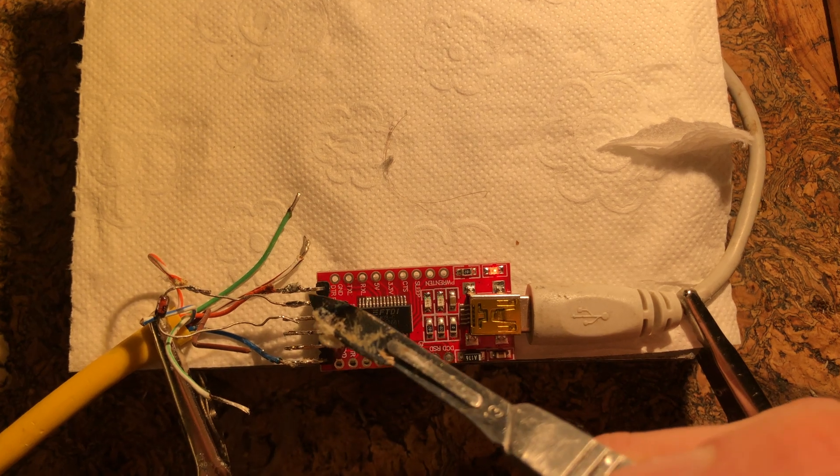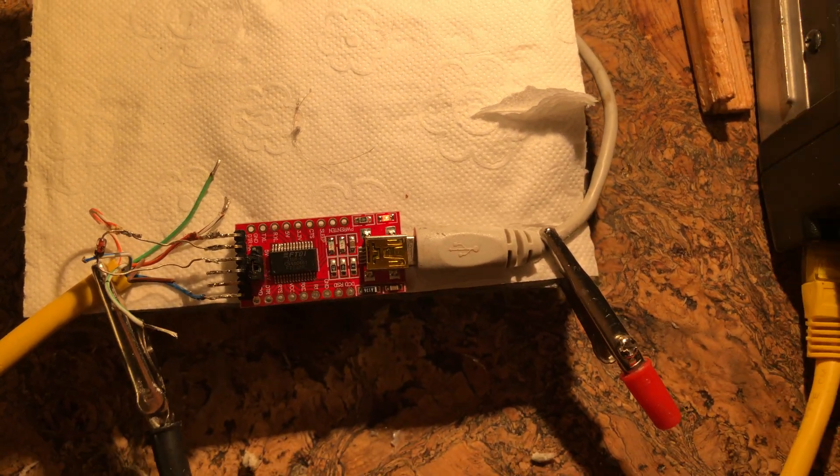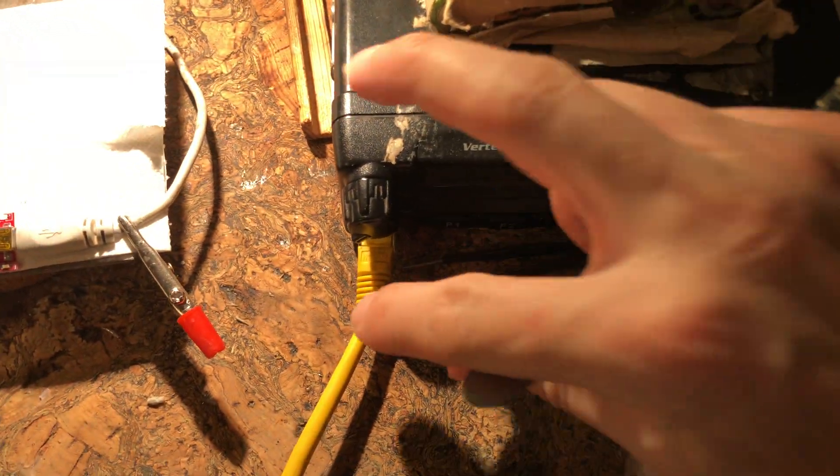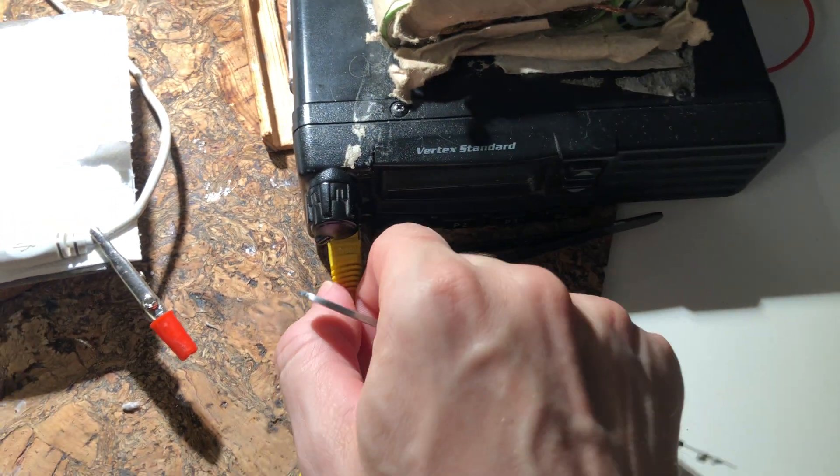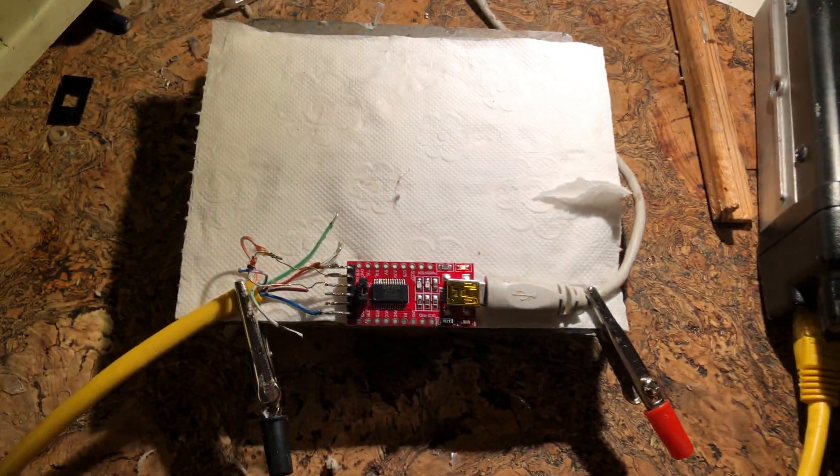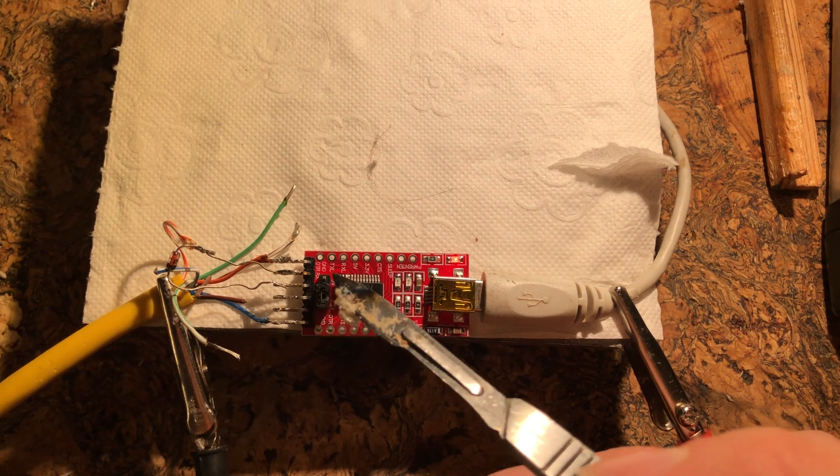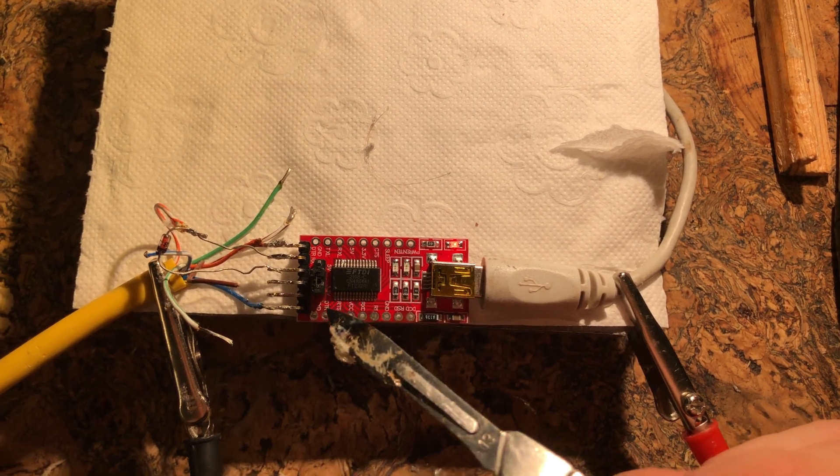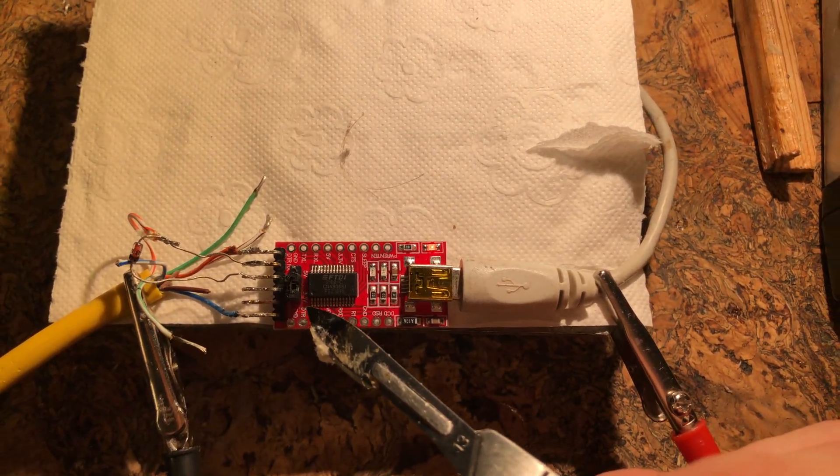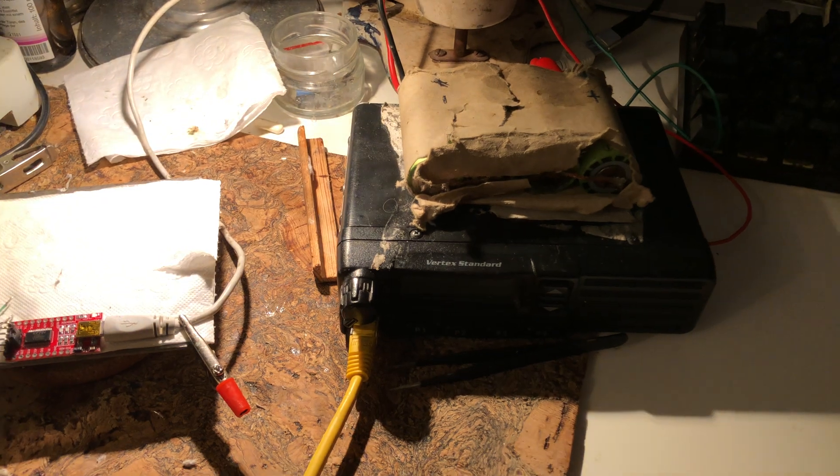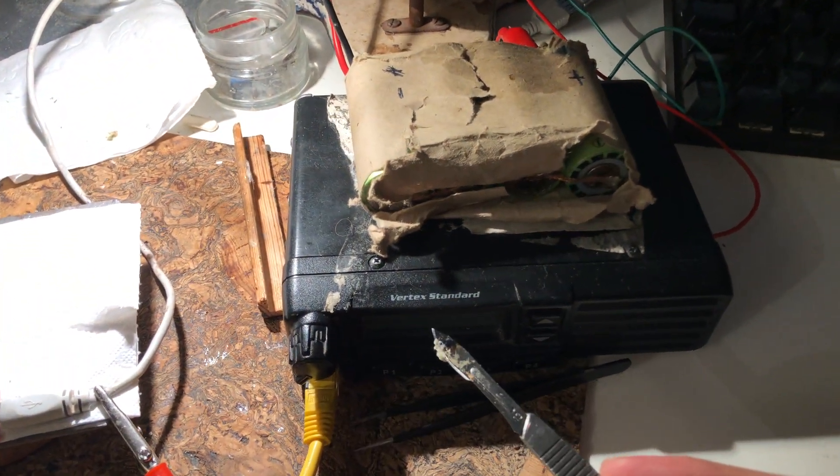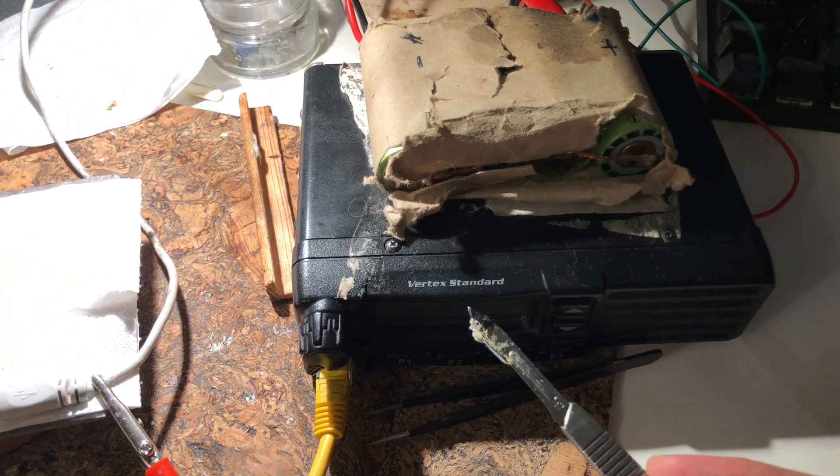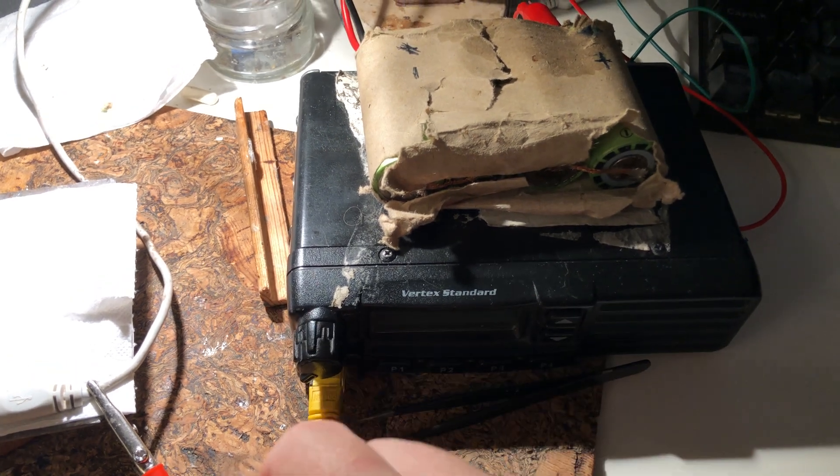This wire, which is orange, is the wire which switches the unit into programming mode. You have to supply that with a positive voltage. I'm using 3.3 volts here on this particular unit, a Vertex Standard VX2100-E.